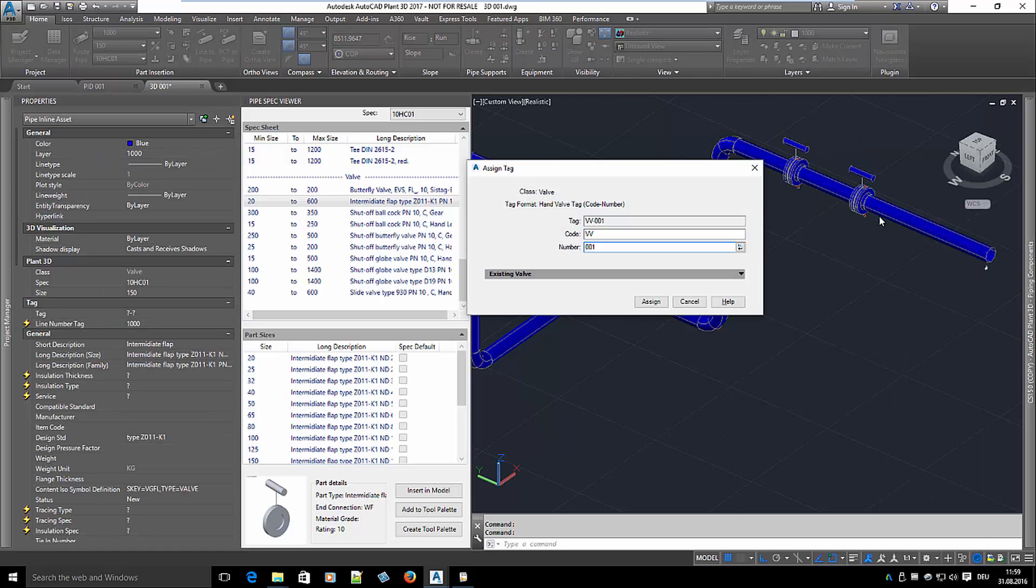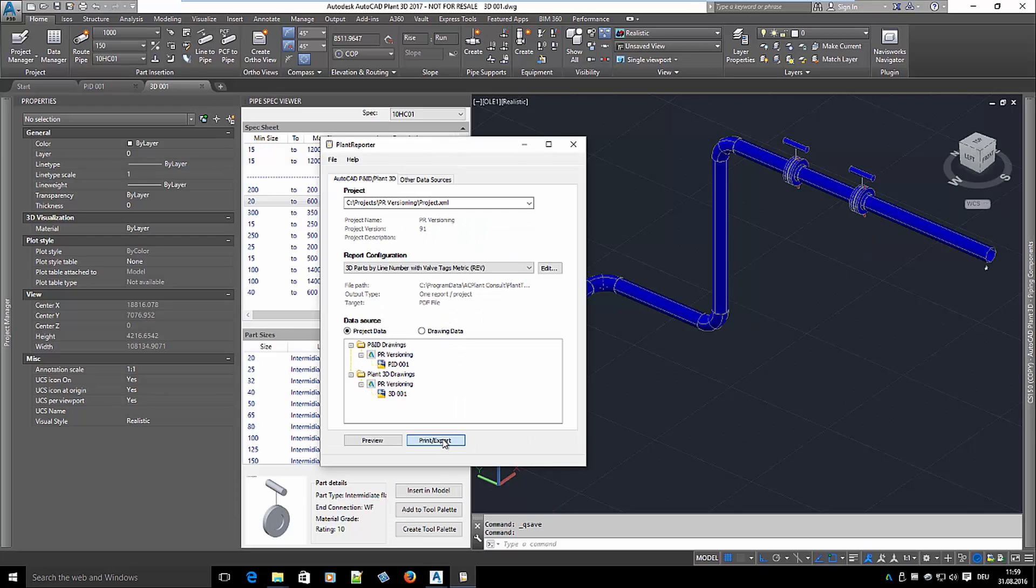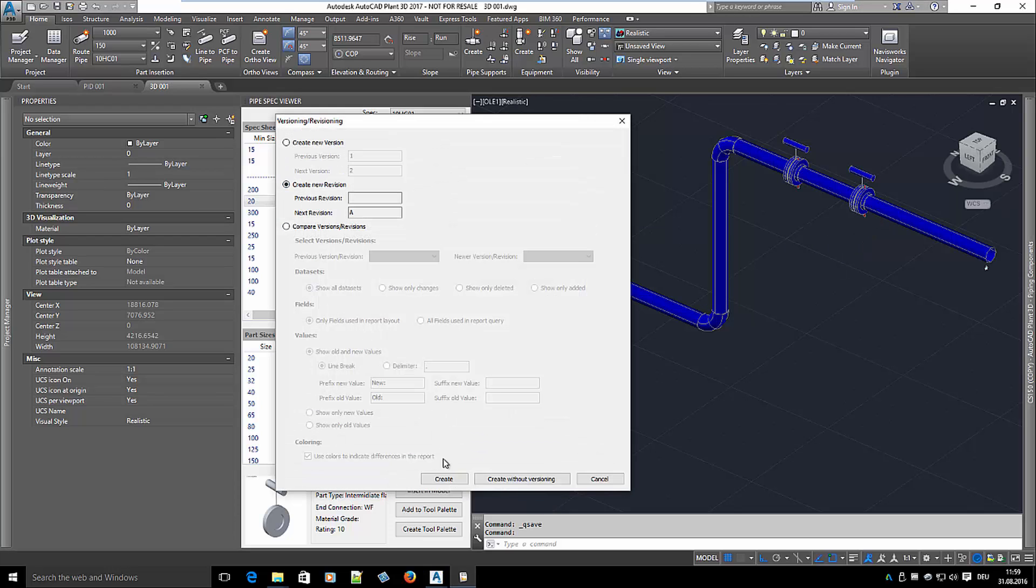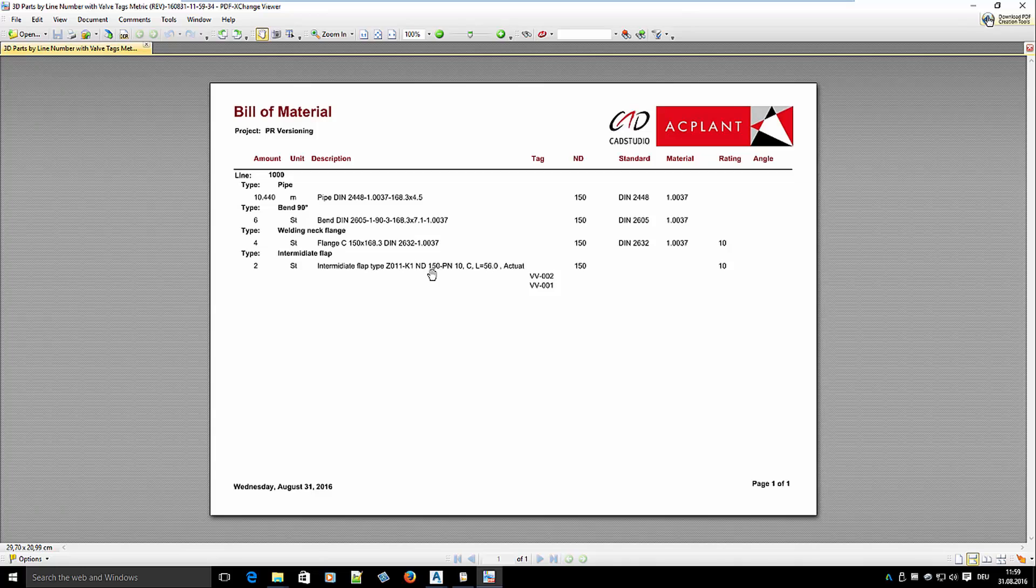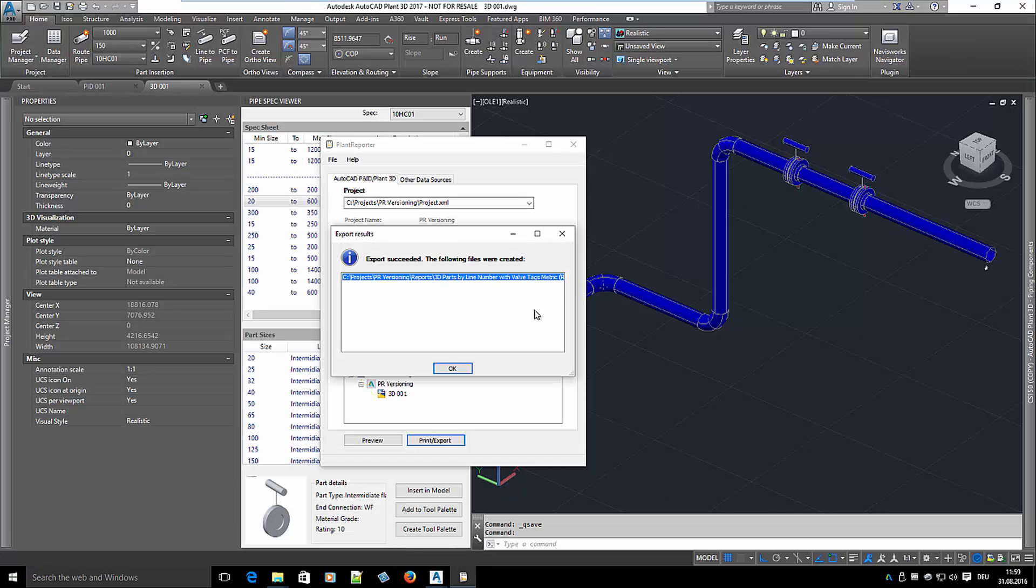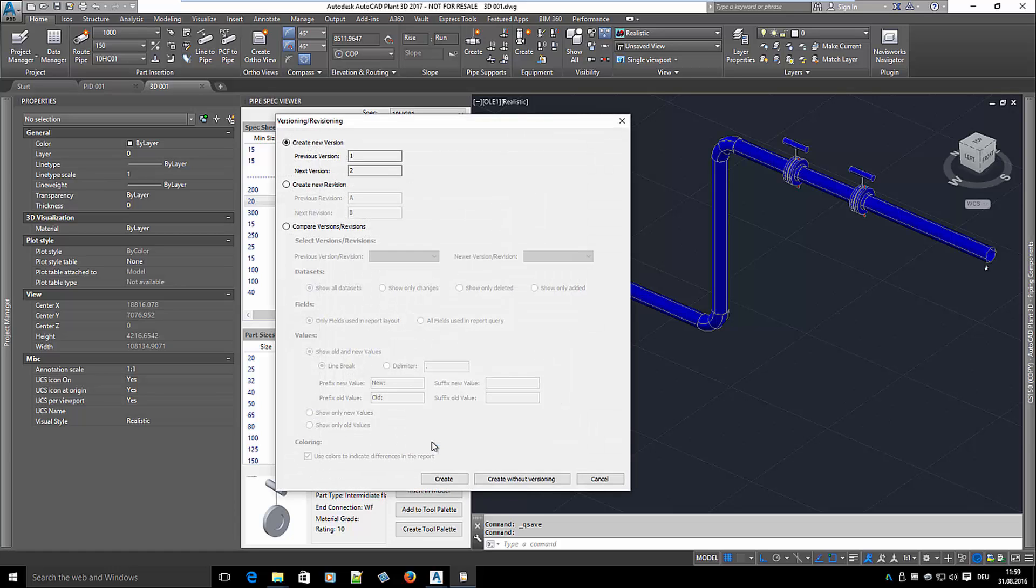Let's create the first revision of that report. So far so good. Now let's compare. I select version 1 and revision A.